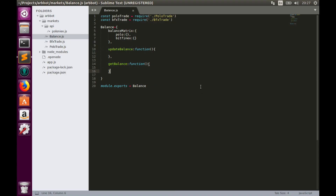Last time we stopped at balance.js. We created a balance object with one property — the balance matrix — and two functions. The first one, updateBalance, will populate the balance matrix with balance information from Poloniex and Bitfinex respectively. And getBalance will pull balance information from this balance matrix. Our task for today is to implement these two functions. Let's start coding.